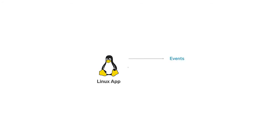The Linux app provides information about events, logins, and the security status of your Linux system.